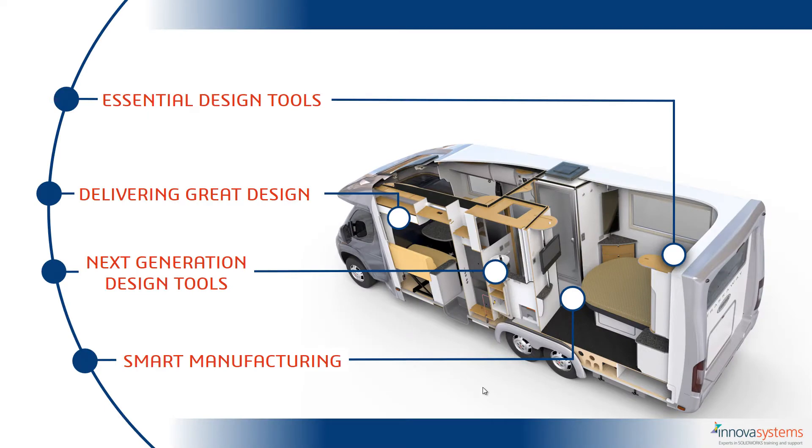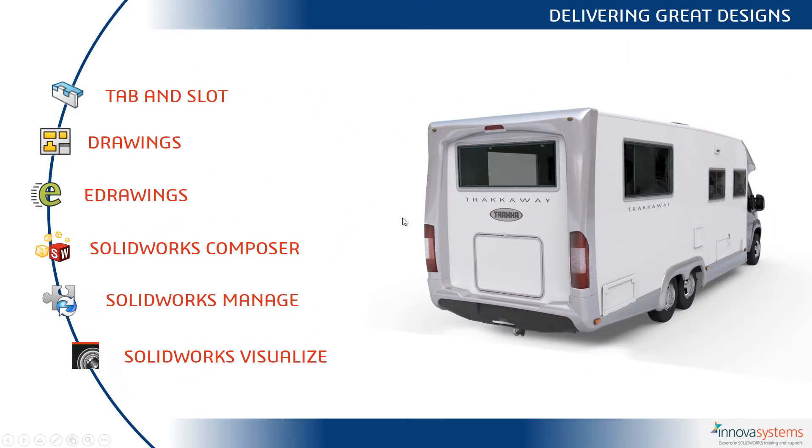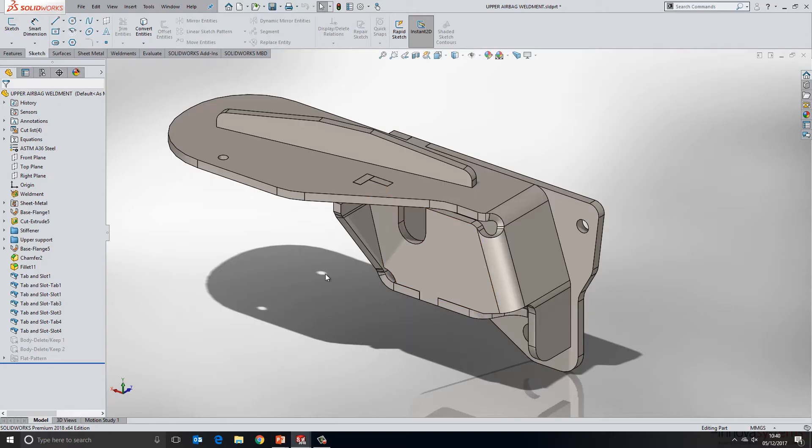In our second section within What's New 2018, we'll take a look at how SOLIDWORKS can help deliver great design. Within this section, the first element is tab and slot.